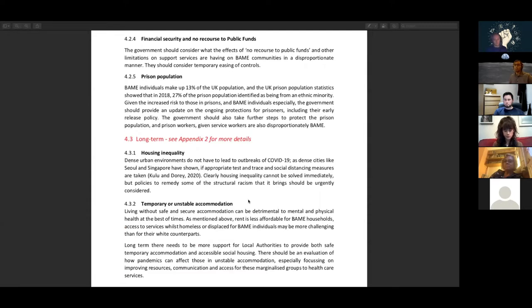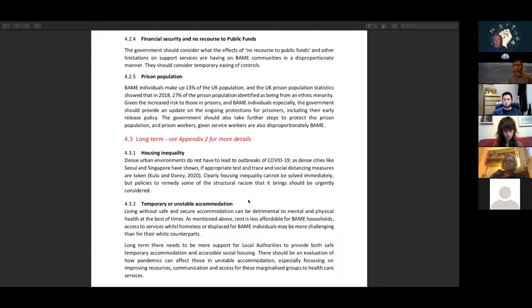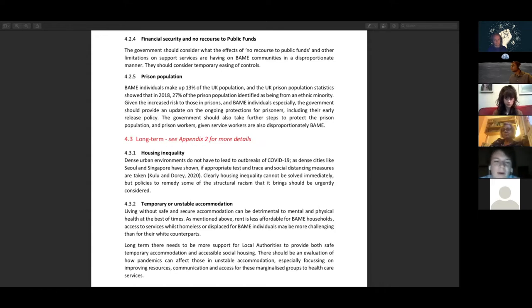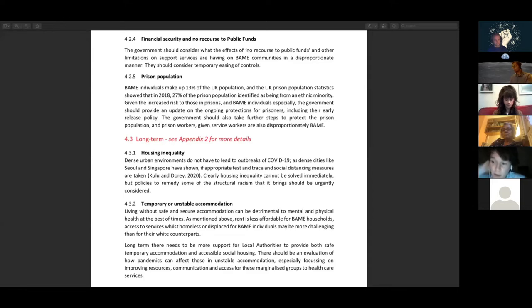On financial security and no recourse to public funds, this really needs to be considered - the effects of no recourse to public funds and other limitations on support services and the effects that's having on BAME communities in a disproportionate manner. We should look at temporary easing of controls so these communities have access to these resources as anyone else would. A point around the prison population - BAME individuals make up 13% of the UK population but prison statistics show in 2018, 27% of the prison population identified as being from an ethnic minority. Given the increased risk of COVID-19 in prisons that we saw early on, we really need to be pushing the government to provide an update on ongoing precautions for prisoners including their early release policy. There need to be further steps taken to protect the prison population due to the disproportionate number of BAME individuals within the prison system and for staff who work in prisons who again are disproportionately BAME.